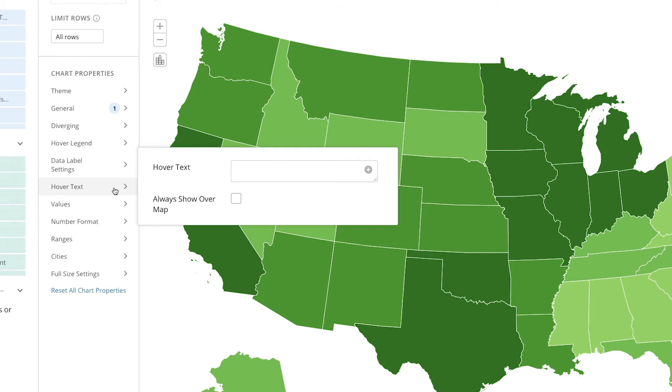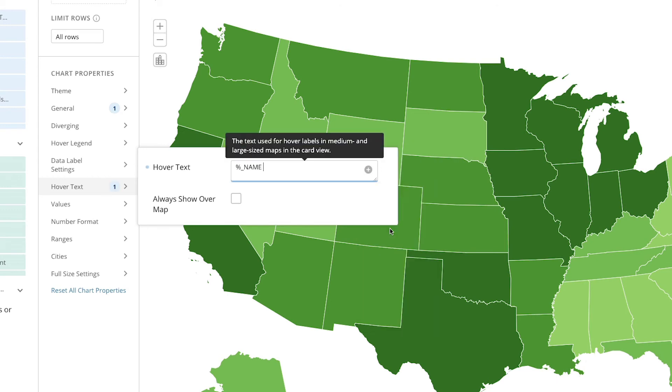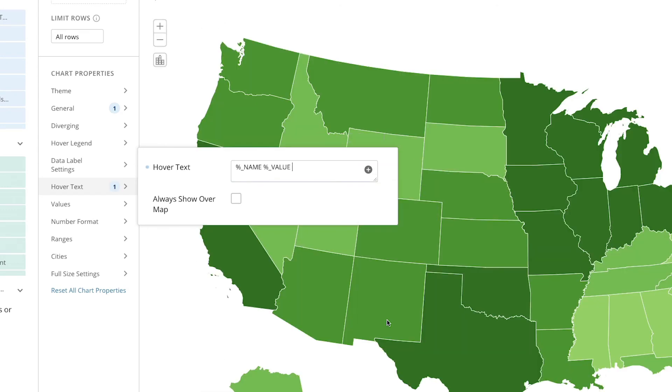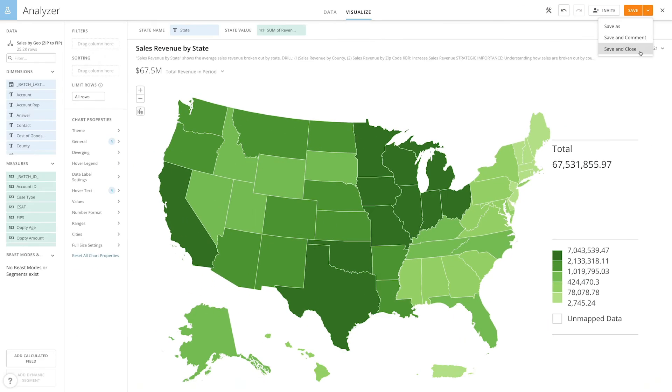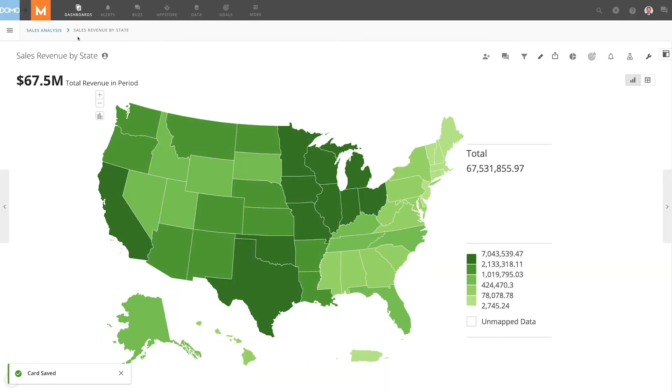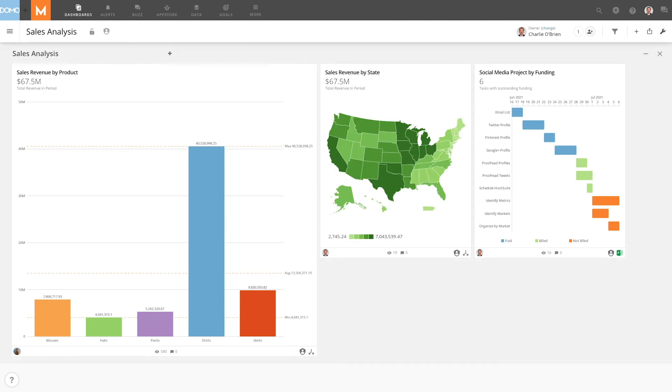When I hover over the map on the card I want to see the name of the state and then the value. So I will enter name and then value, then click save and close. Then when looking at your card on your main page you can see how these were applied.